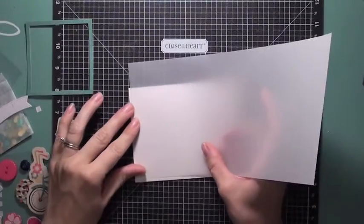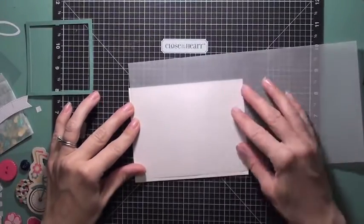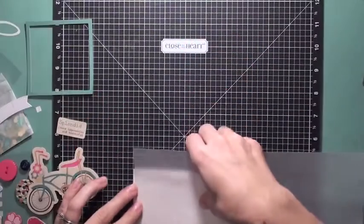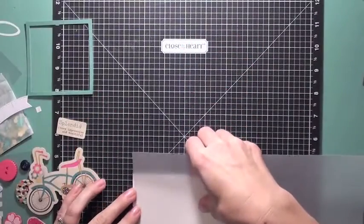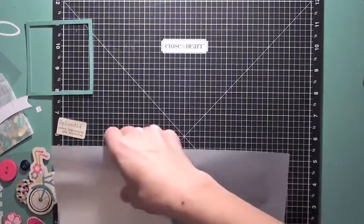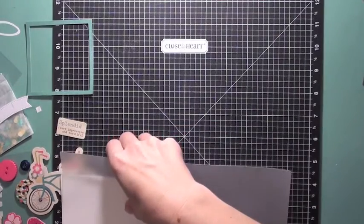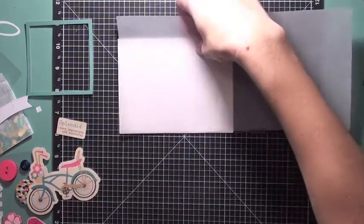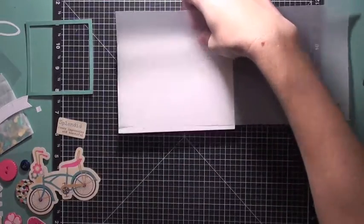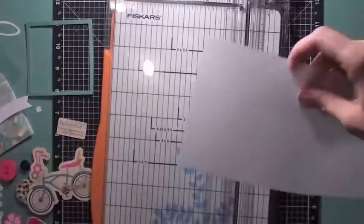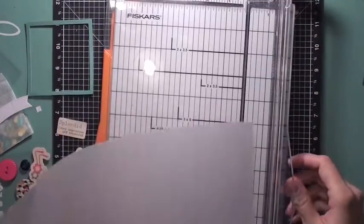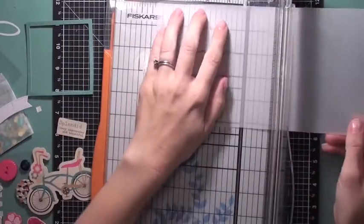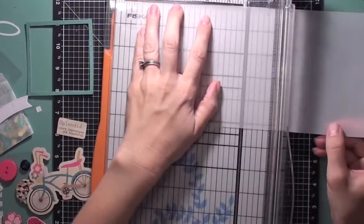I used my little score buddy right there, and if you are a card maker, I think that is the best tool to have to do all your score lines and make sure everything is nice and even. I love that.